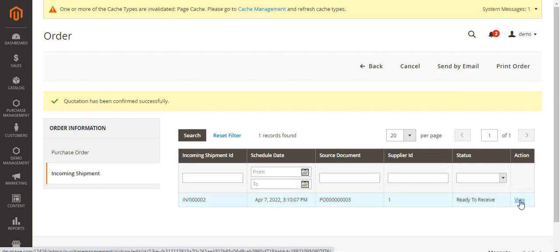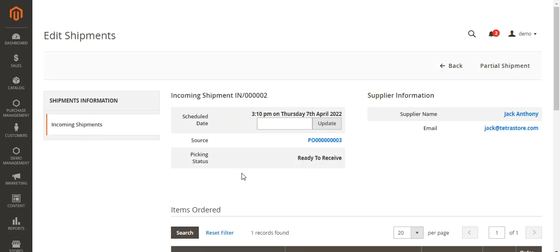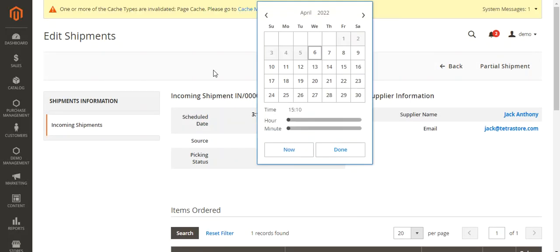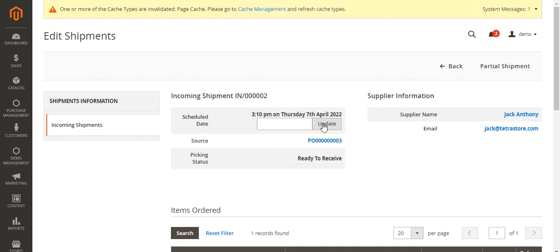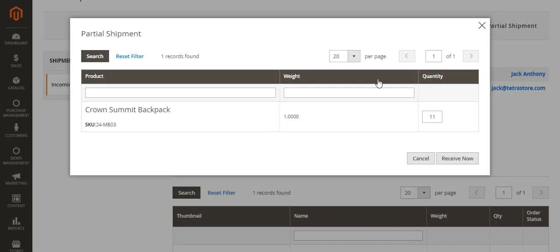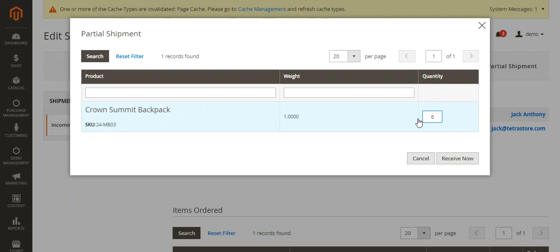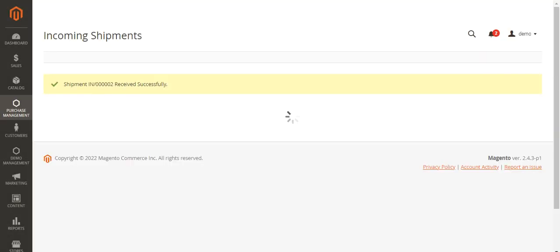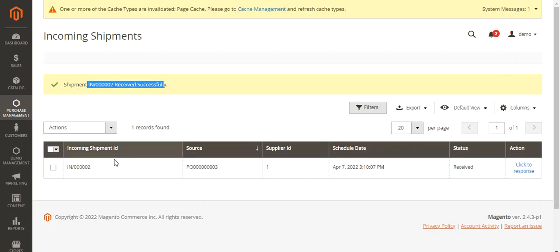Tapping View lets us receive the incoming shipments. We can also update the date for the incoming shipments by selecting the date and tapping Update. We can receive shipments as a partial shipment as well. If you want to receive only six units right now, you can tap Receive Now with quantity set to six. Otherwise, if you are receiving the complete quantity, set it to 11 and tap Receive Now. After tapping, you will see a confirmation message.